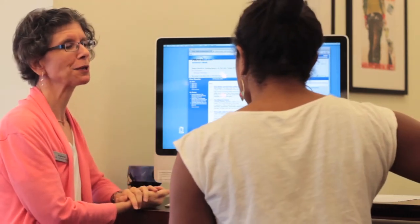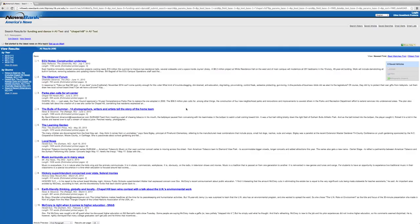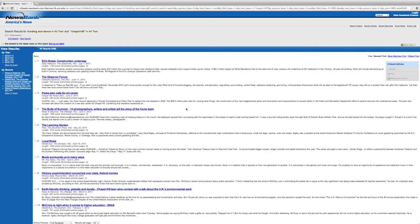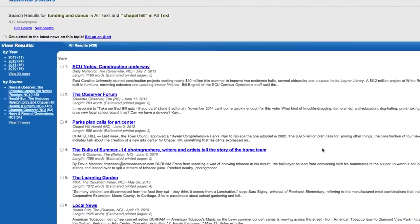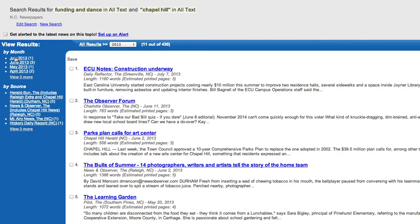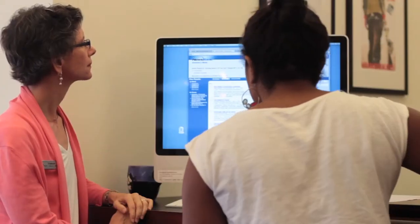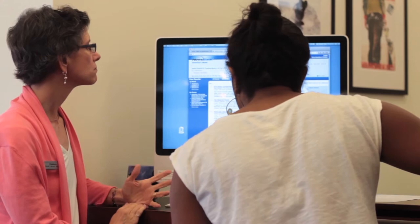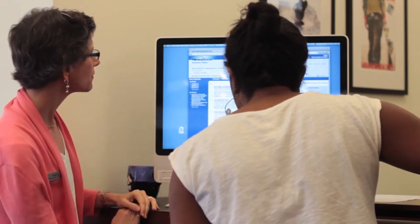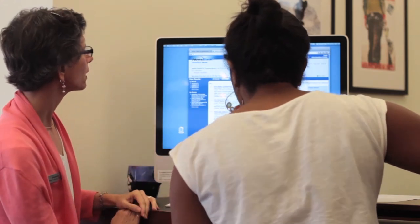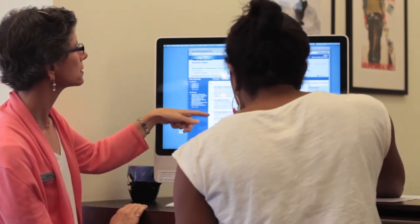Can you see here if that might be possible? Yes, there's on the side a by-year function. So how about if you just click on 2013? And then let's look at these. Some of it's about Chapel Hill — here's one in the Chapel Hill Herald.